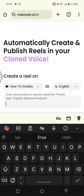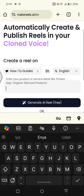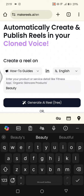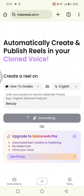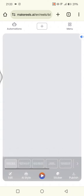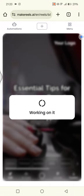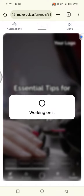Now you can enter the topic or keywords for the reel you want to generate. For example, I'm going to click on 'beauty', then click the generate AI reel button and wait for the result. It will take seconds or minutes to generate — just wait until the video options open.